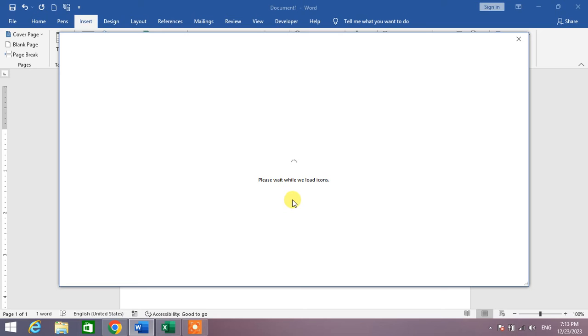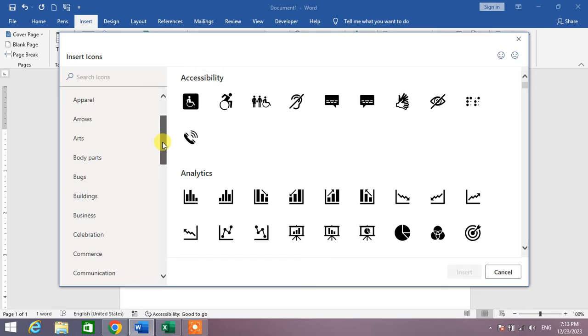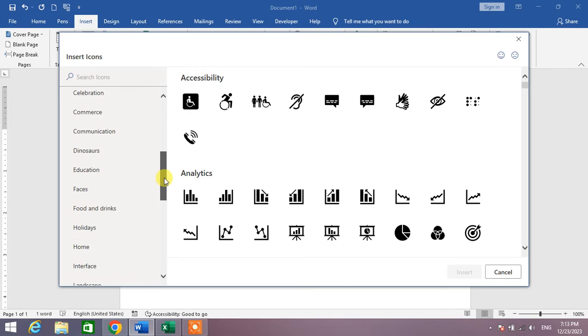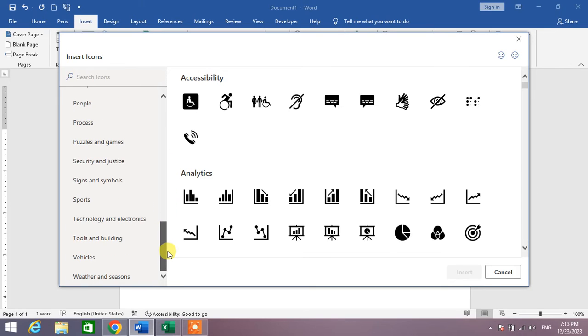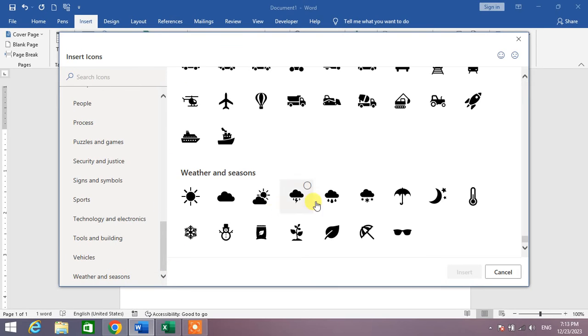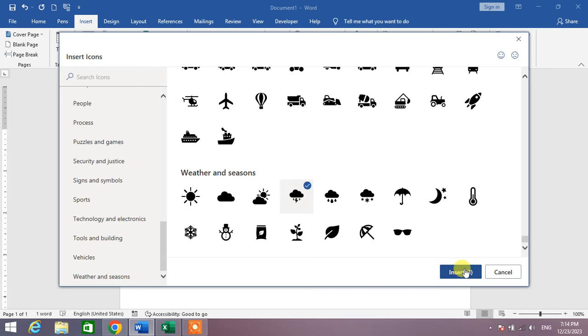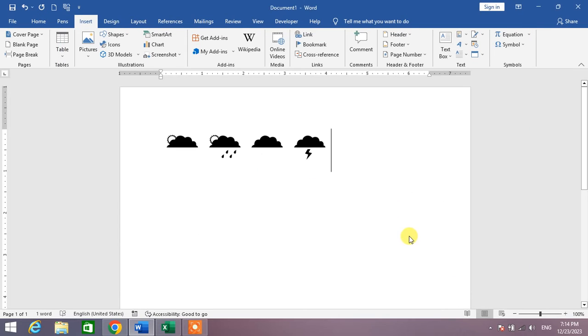And in this list you will see Weather and Seasons. Click on it and you can see here the symbols which are related to the weather. So simply select any one symbol and click Insert.